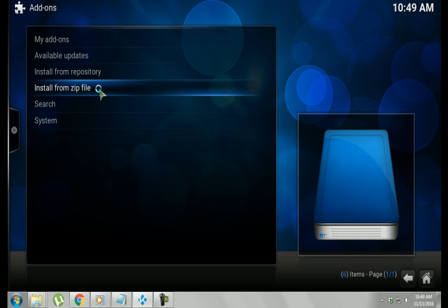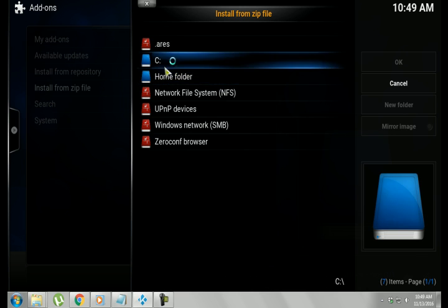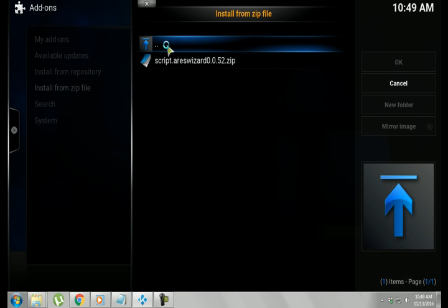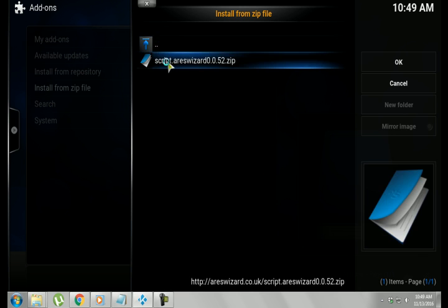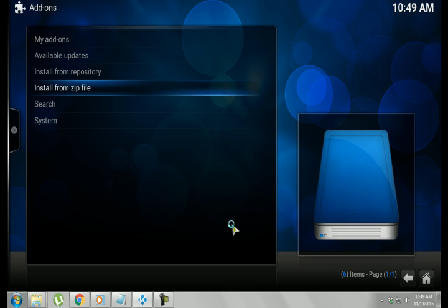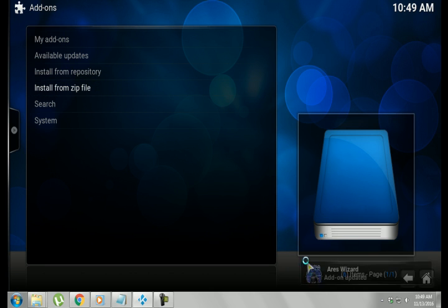And you're going to see Install From Zip File, and we're going to find our file here .Aries. And you'll see the script, and this is the zip file right here. You want to click on that. Give it time to Enable. And you'll see it pop up right here, so that lets you know it's ready to go.